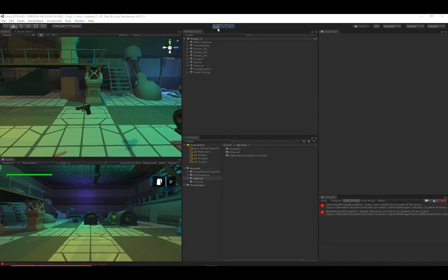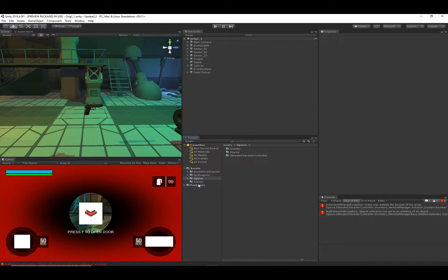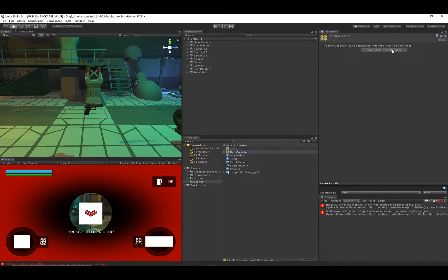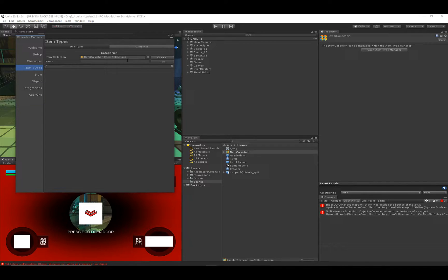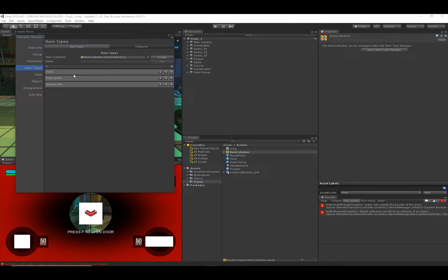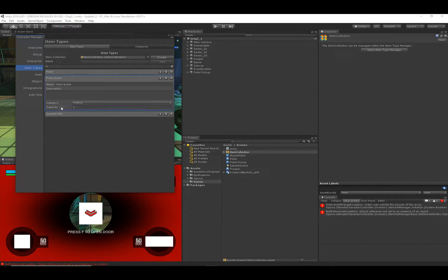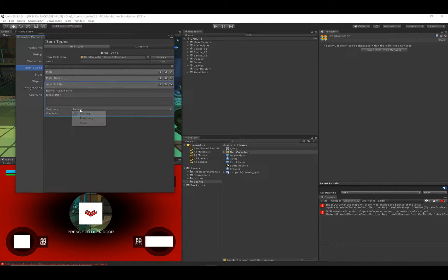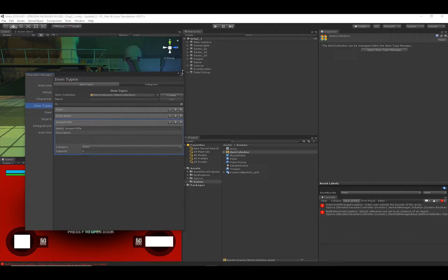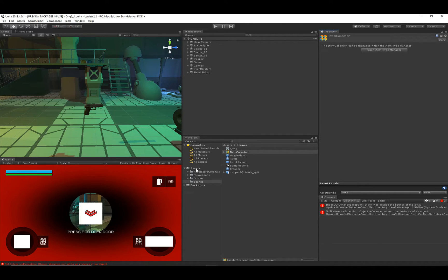We got some errors. The first thing to change is go to your Item Collection and recreate any categories you had created. I'm sorry to have to do this, but it was required to have better support with the new inventory system. We only had one category, so I'll recreate that one and then reassign the categories back to the item types. I'm also setting the capacity for the item types: one pistol, a whole bunch of bullets, and one assault rifle.